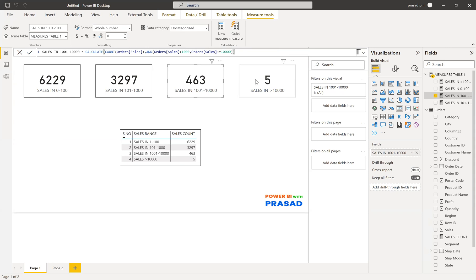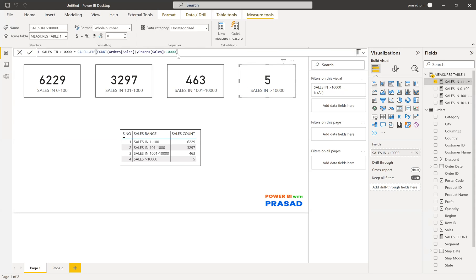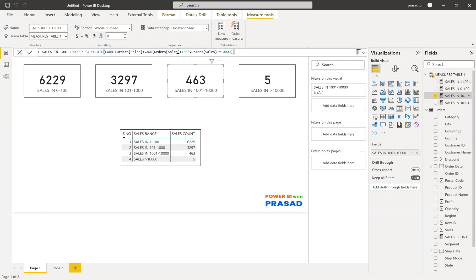For the fourth measure, I have only one condition. I want to calculate the count of sales whose sales value is greater than 10,000 — only one logic here. Earlier we used two logics: order sales greater than 1,000 and order sales less than or equal to 10,000, and whenever both conditions are true, the filter is applied on the orders table and the count is returned.